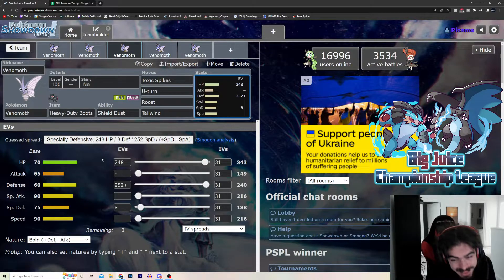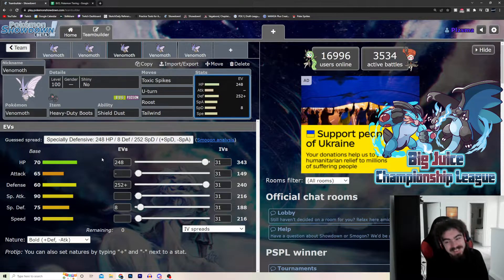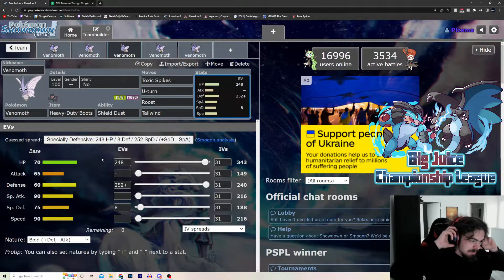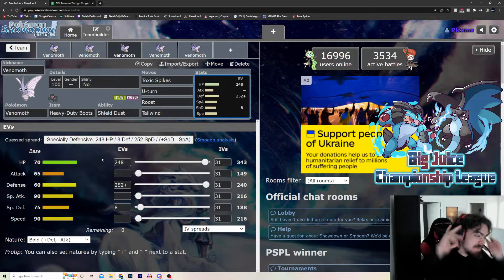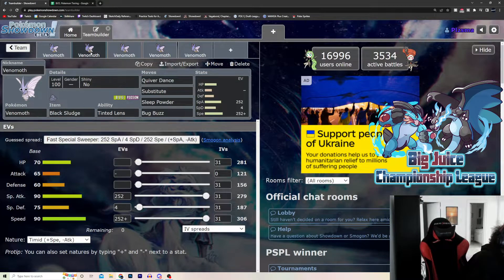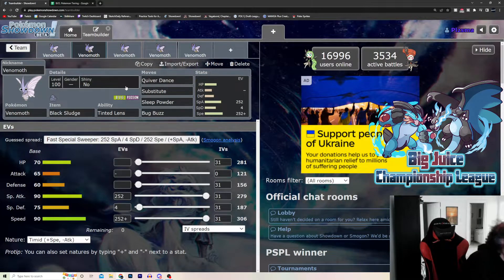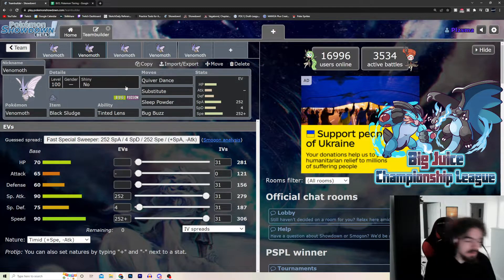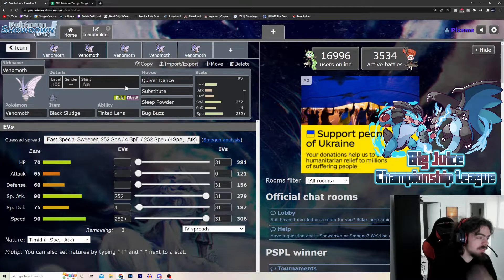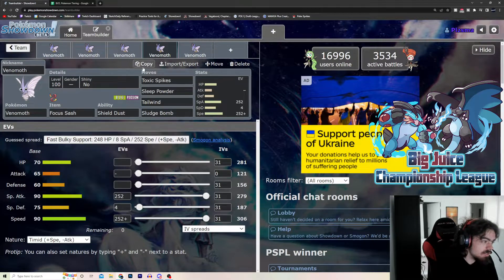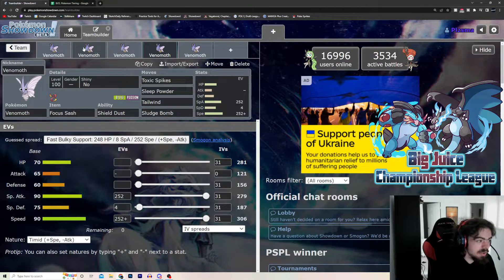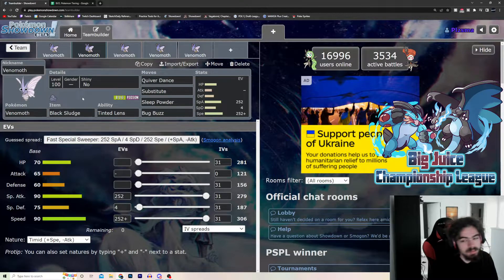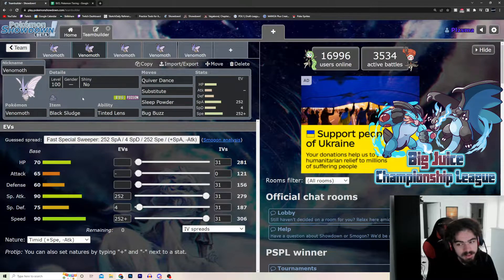Maybe, maybe if it's, like, good in a matchup, maybe. But, really, Venomoth, it does one job good and does it well. And that's either Sash Lead with Spikes and Status or Tailwind. Or, the Setup Sweeper set with Quiver Dance.